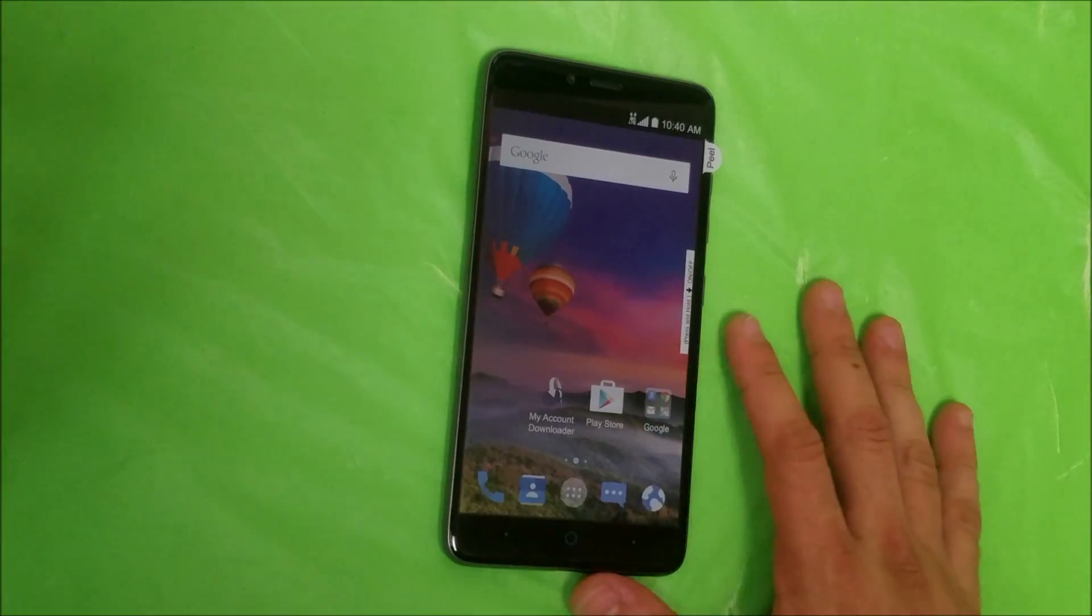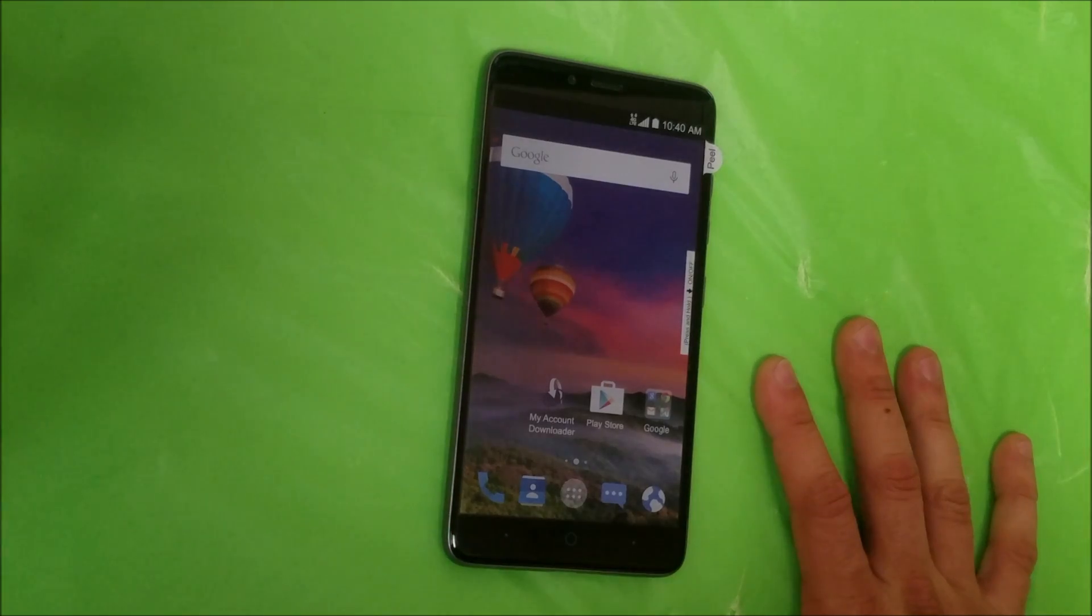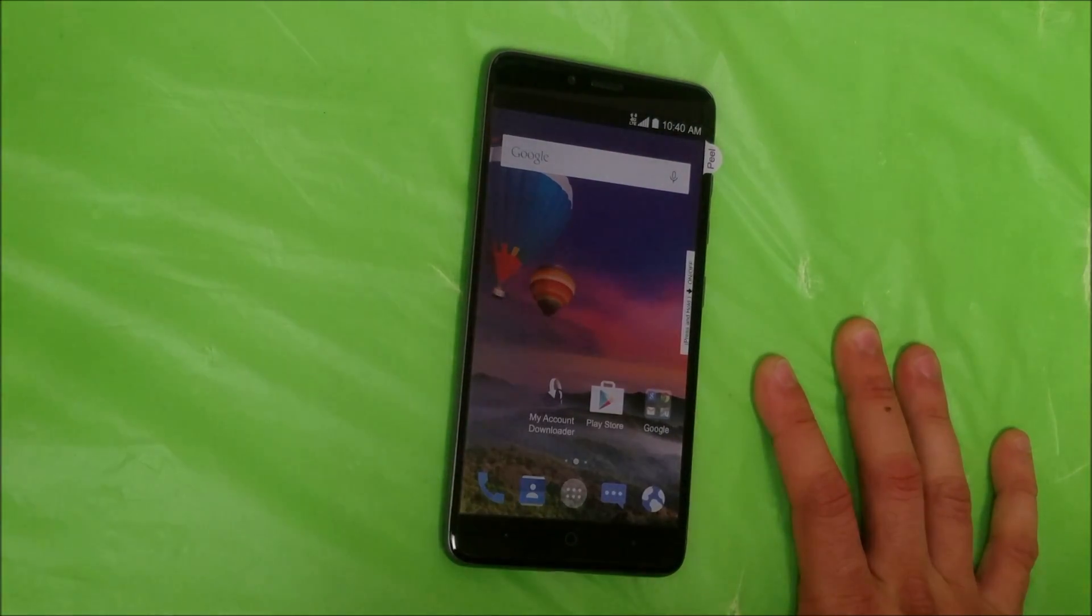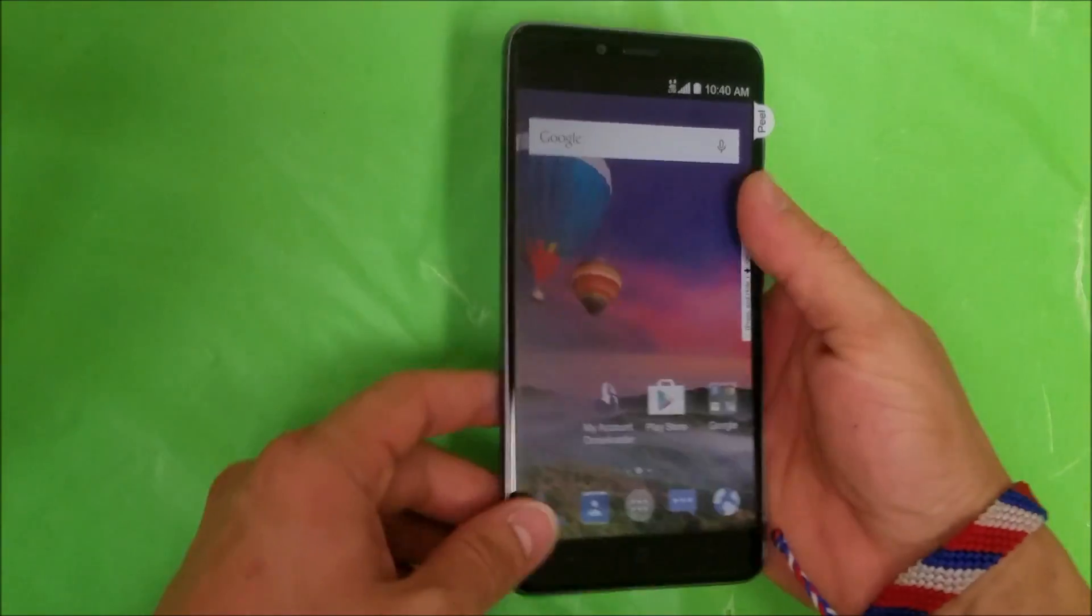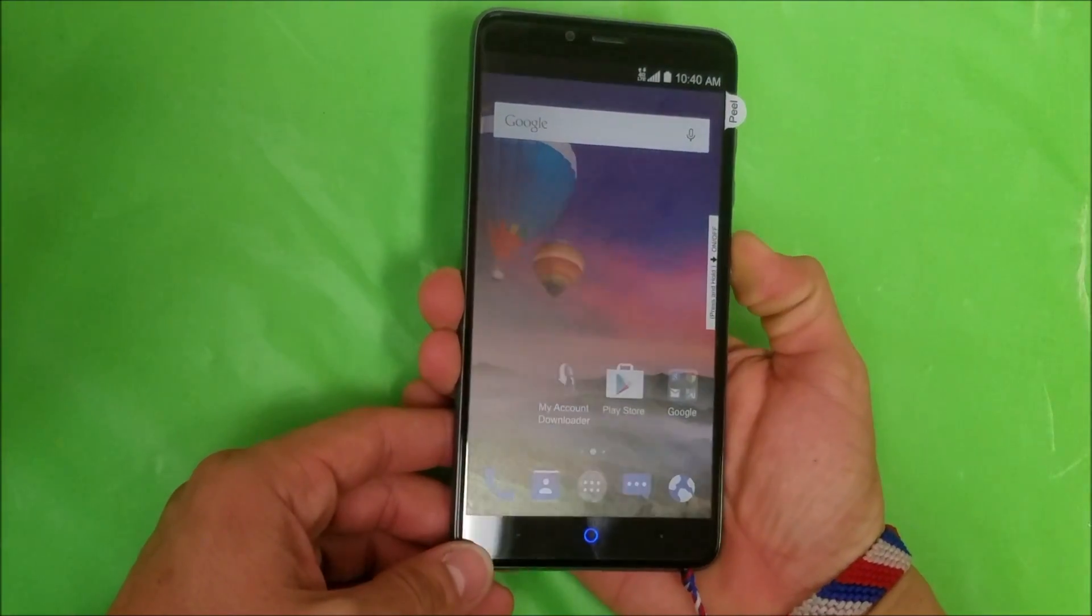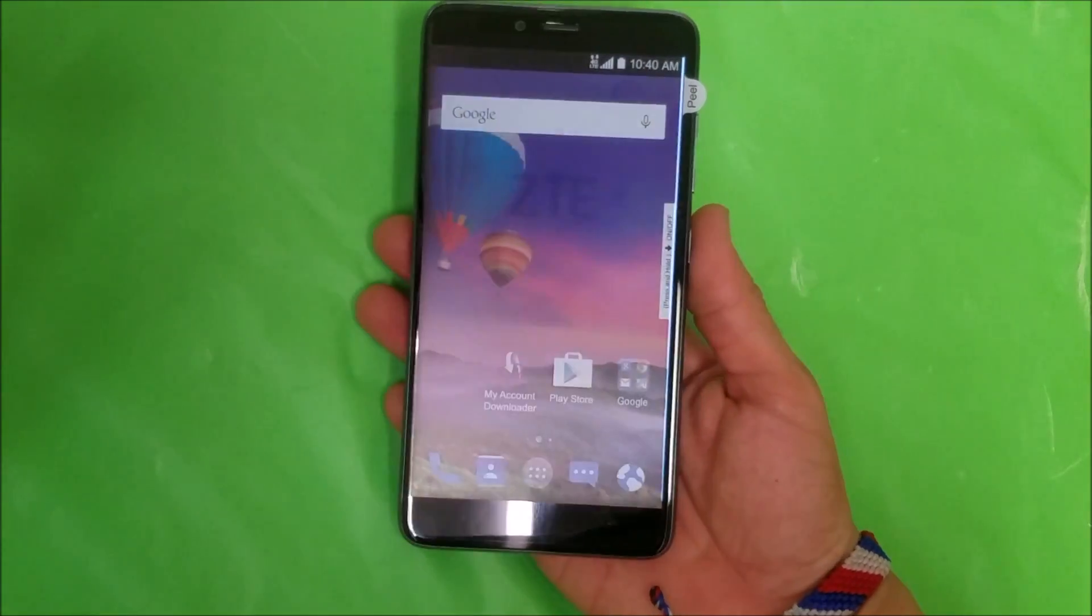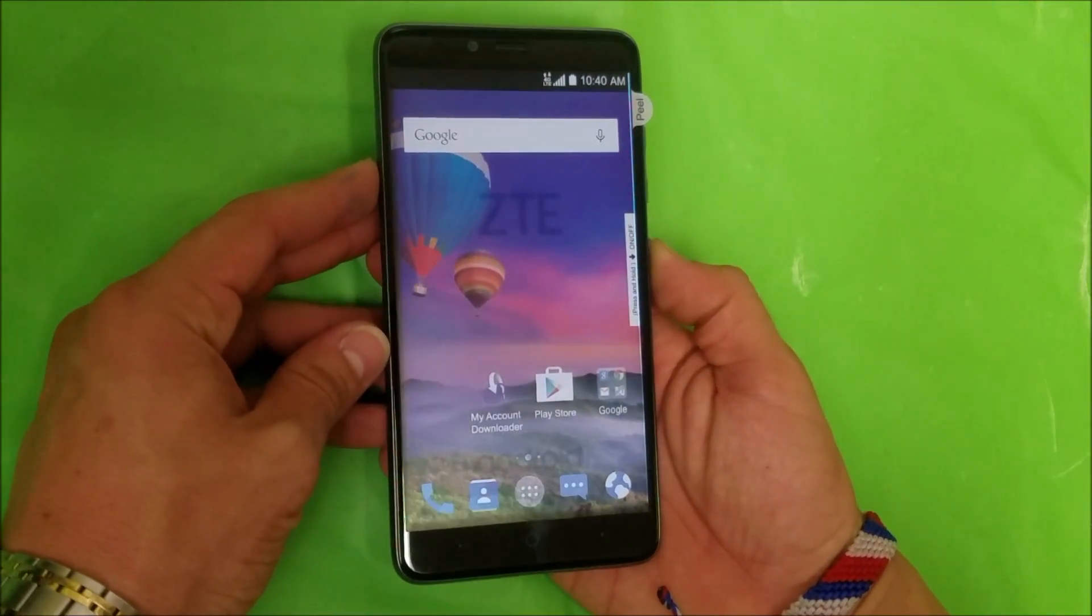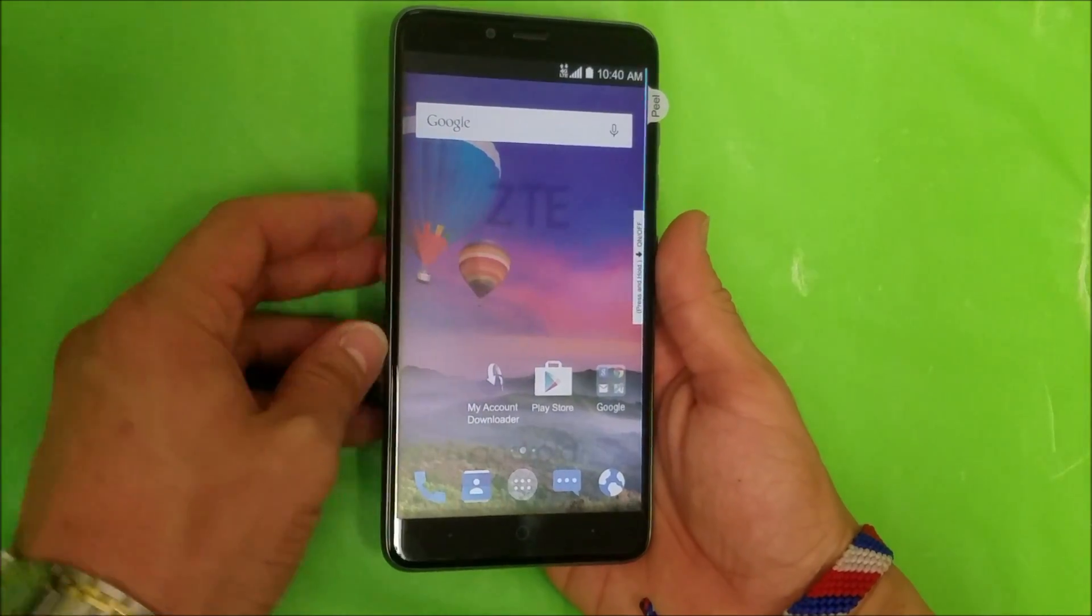I'm gonna be showing you how to do the soft factory reset and the hard reset. The soft reset going through the options of the phone, the settings, and the hard reset if you can't get into the phone with the buttons, you'll be able to reset the phone and start using it again.